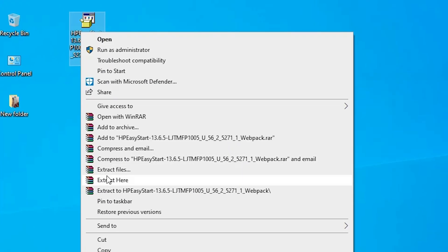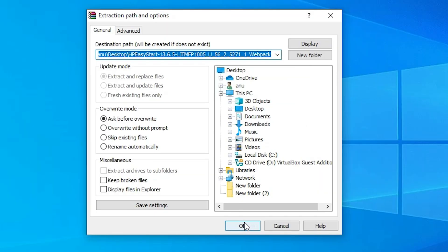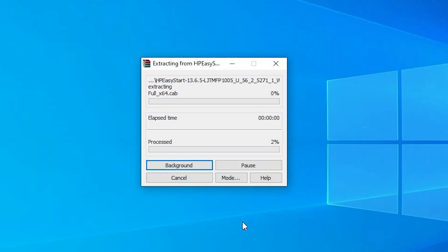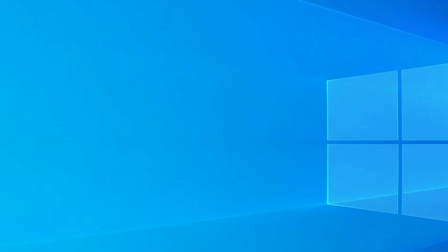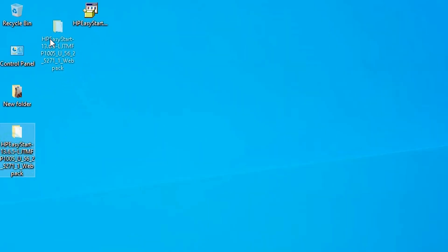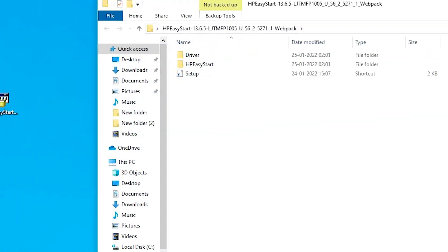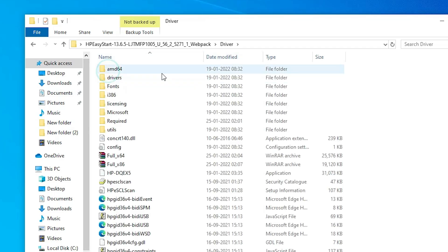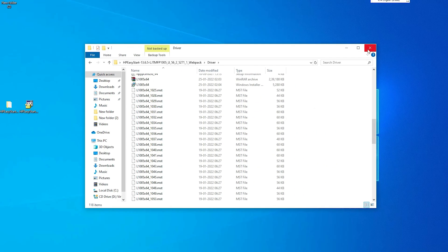Right click on the zip file and click on Extract Files. Click OK. It extracts the files to the desktop — wait a few minutes. The file is extracted and a new folder is created on the desktop. Double click on it, then double click on the Driver folder. Here we find our drivers.